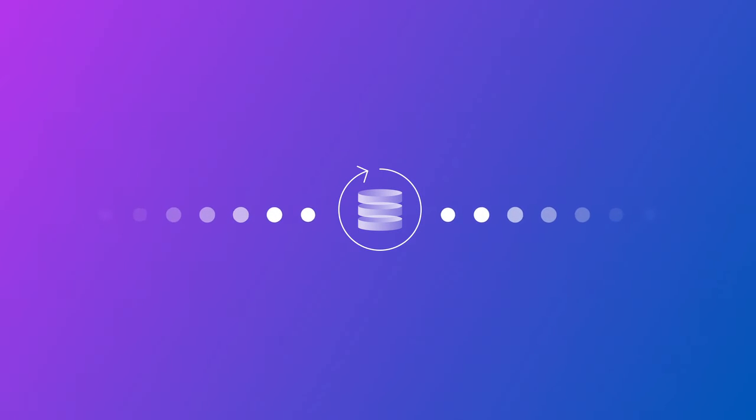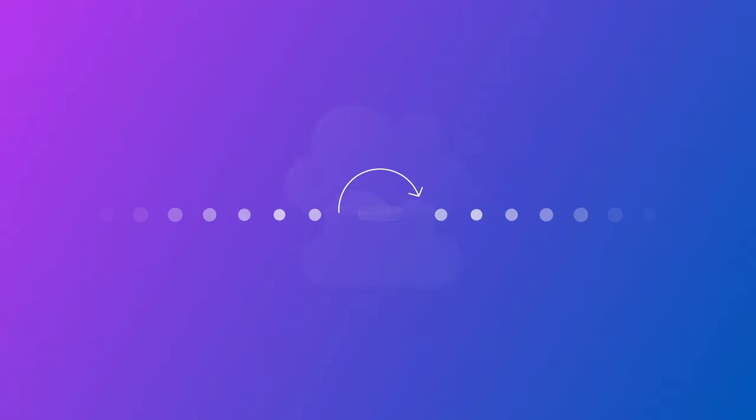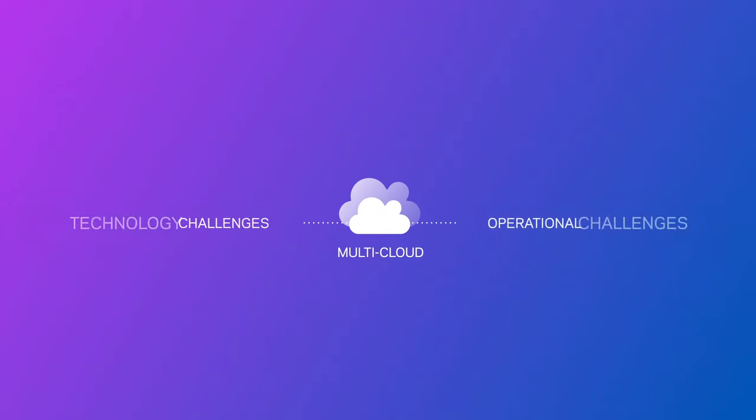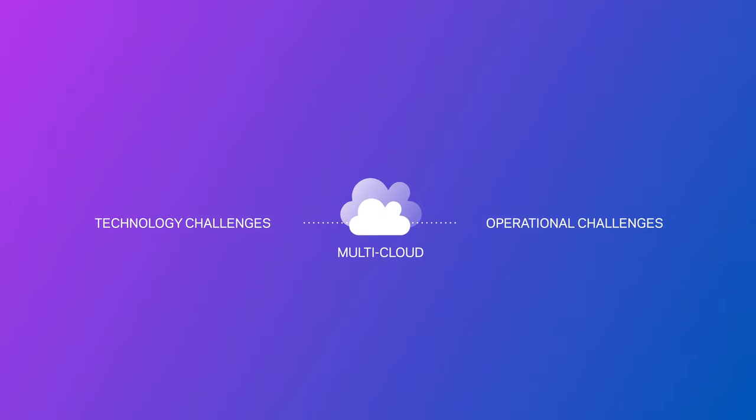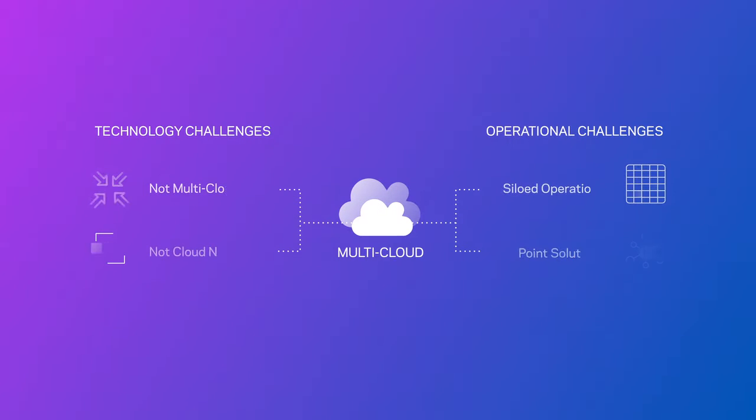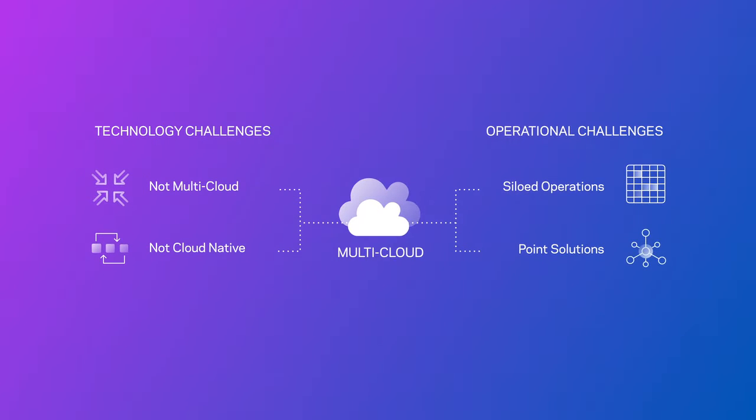Today's enterprise data management solutions must adapt to meet the demands of a cloud-first world. A host of modern challenges are increasing vulnerabilities and costs, and standing in the way of achieving business goals.